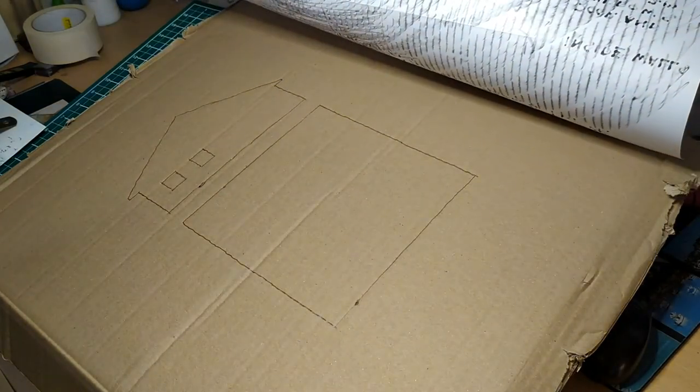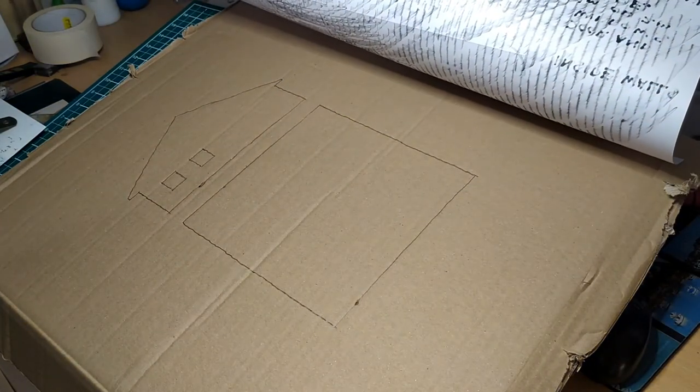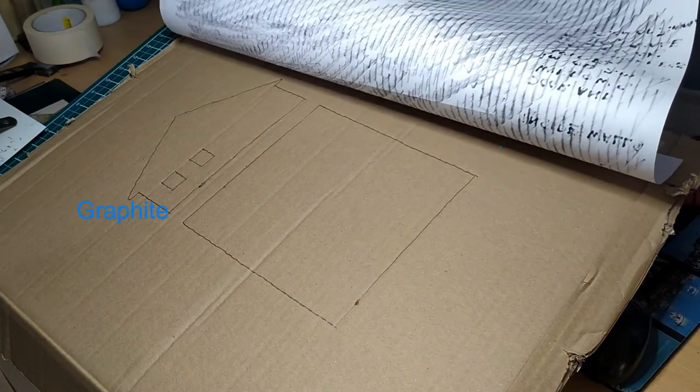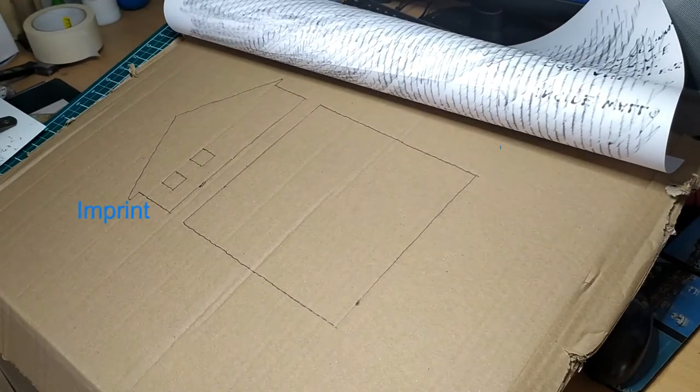When we remove the drawing, the graphite on the back of the page will leave an imprint of the drawing on the cardboard.